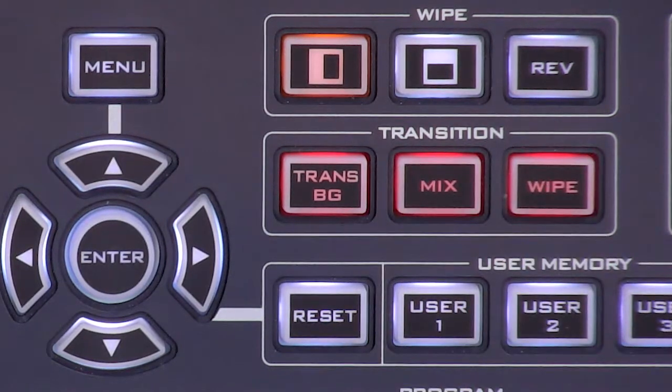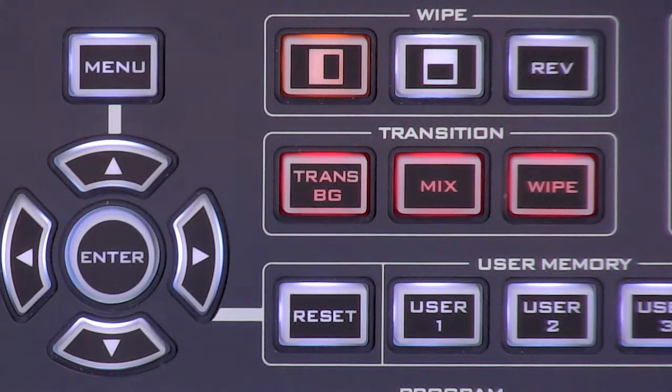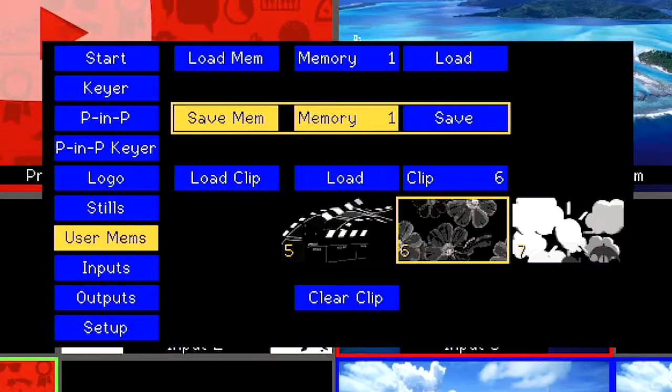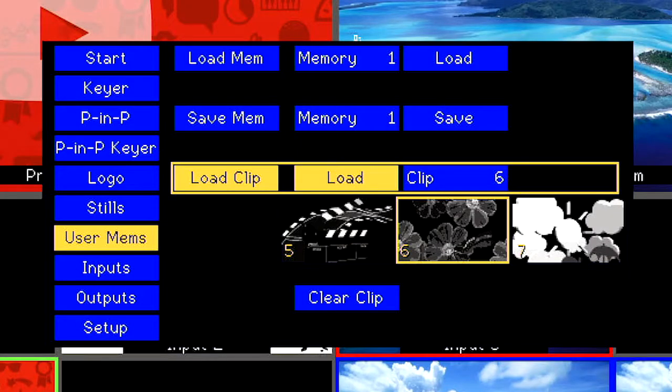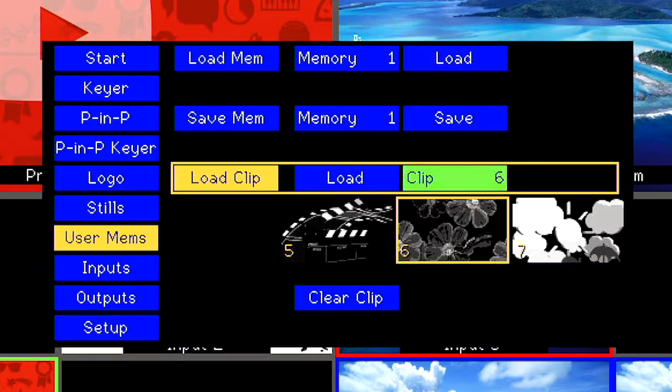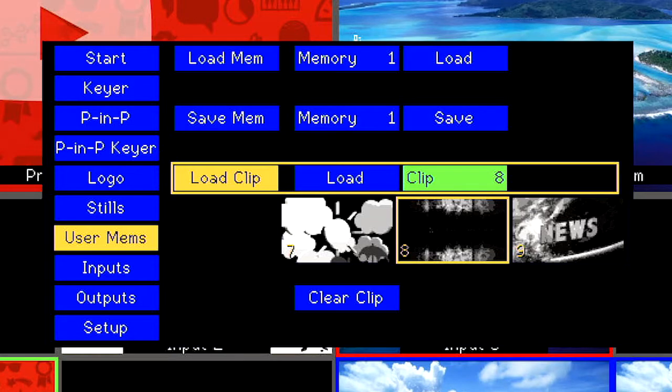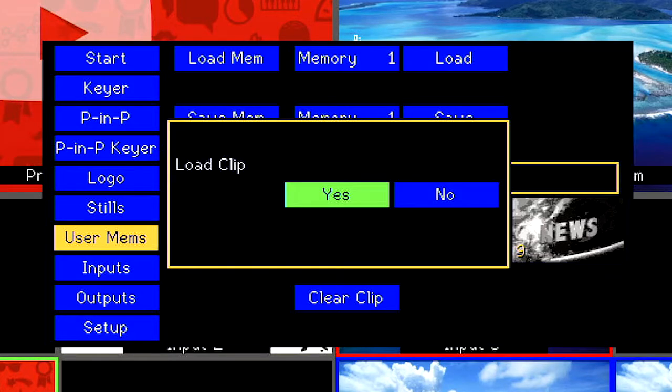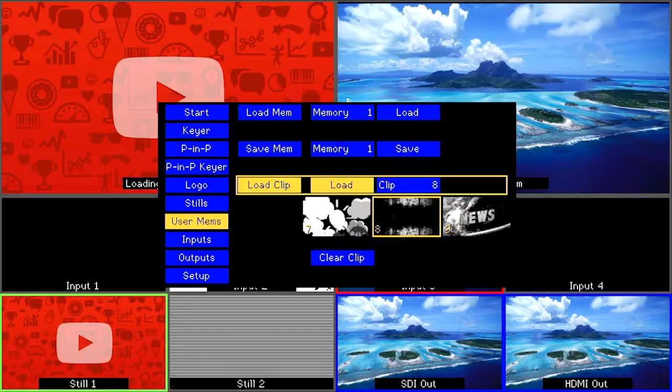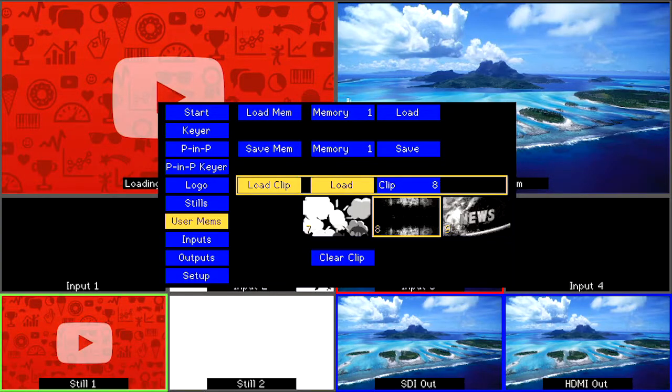To change your stinger transition, go back into the menu, select User Memories, and load a new stinger transition. This will replace your preview stinger transition stored in Still 2.